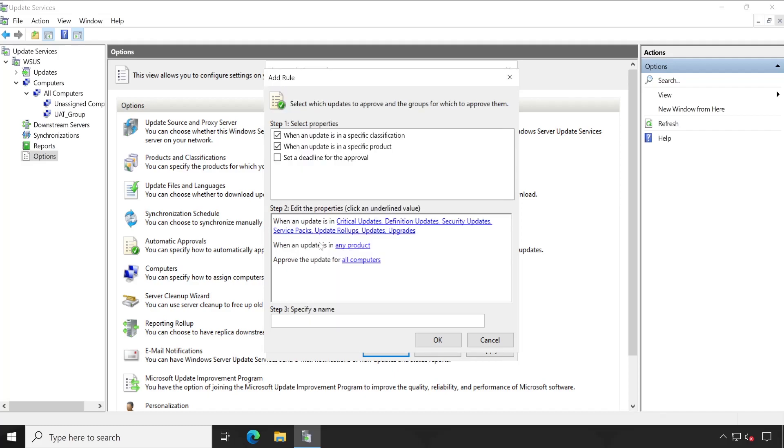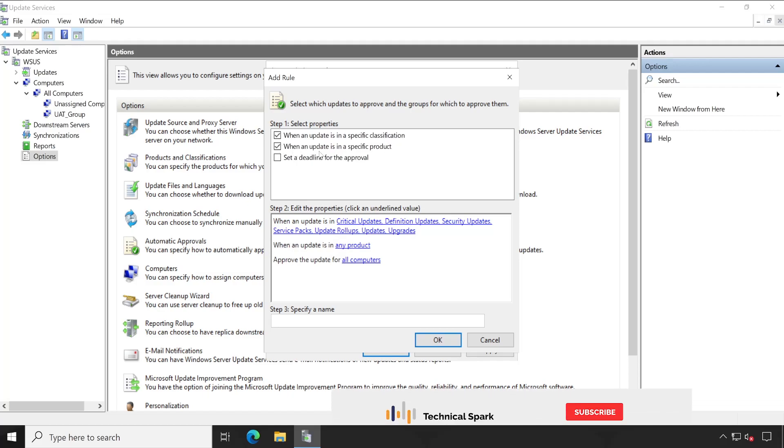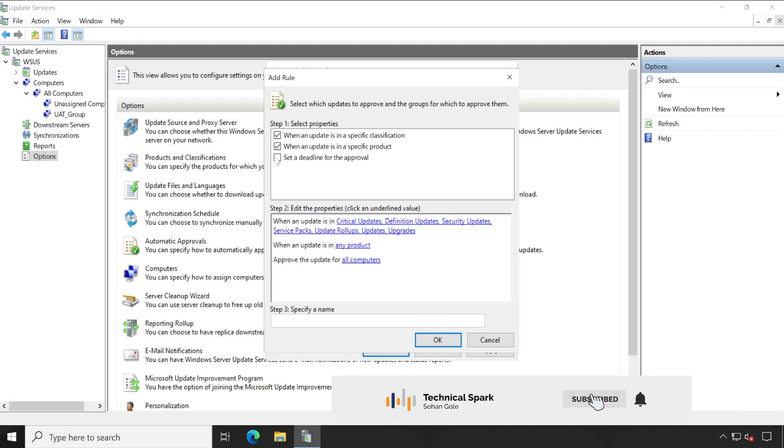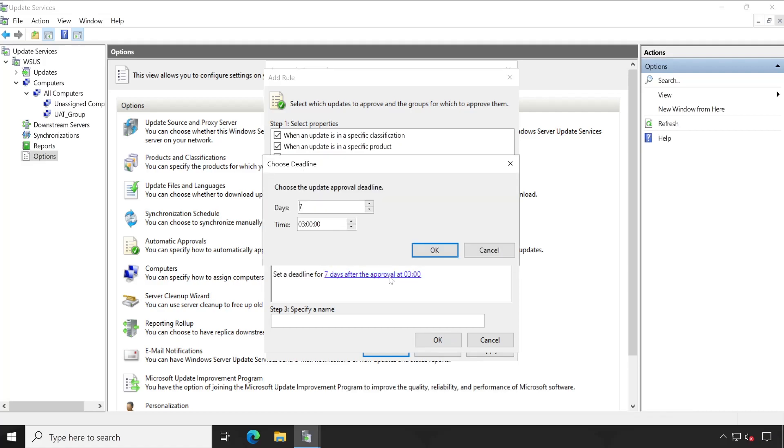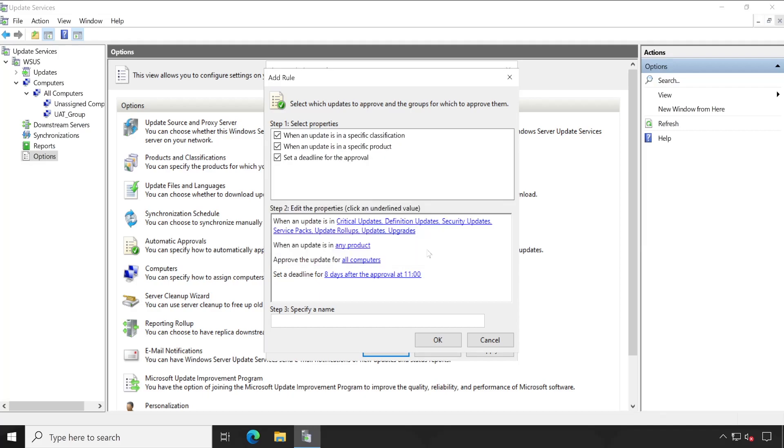Then very important, the third option: set a deadline for the approval. Click on this. Now here I'll provide the approval time at 11 AM and click on OK. Provide a name here: UAT group patching. Once you are done, then click on OK. So here is my group created.